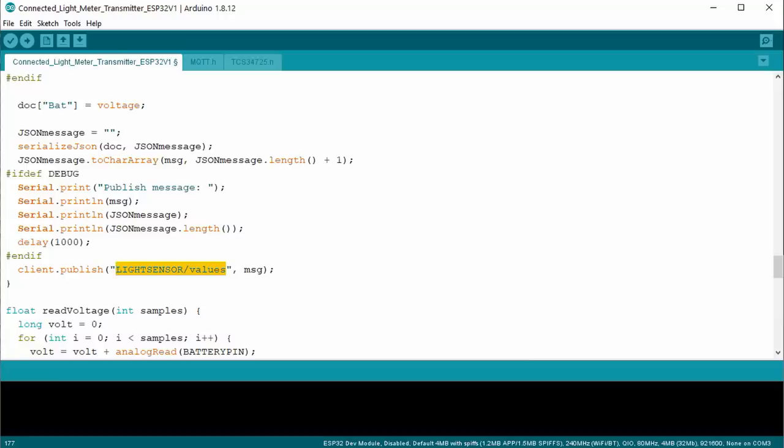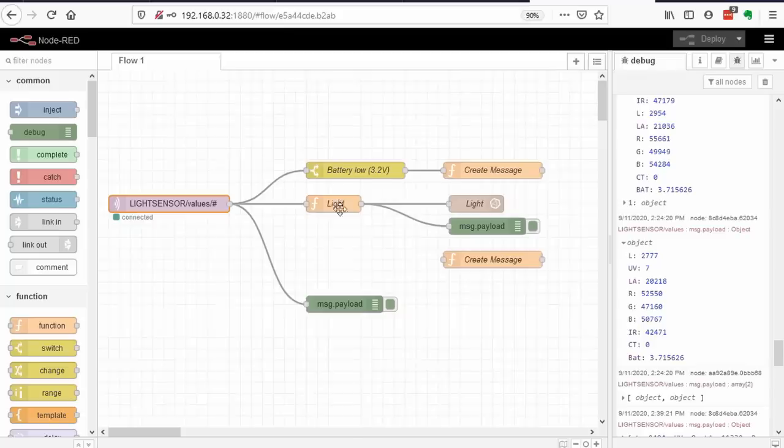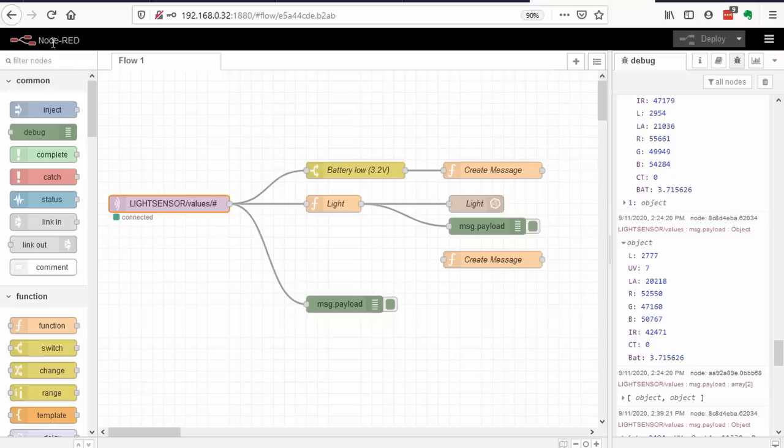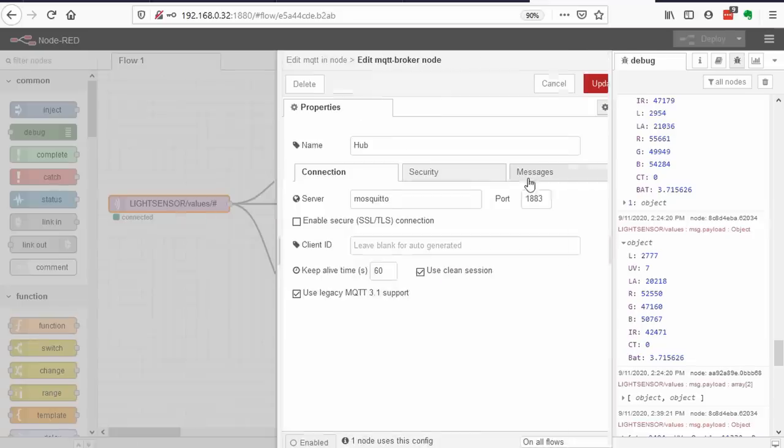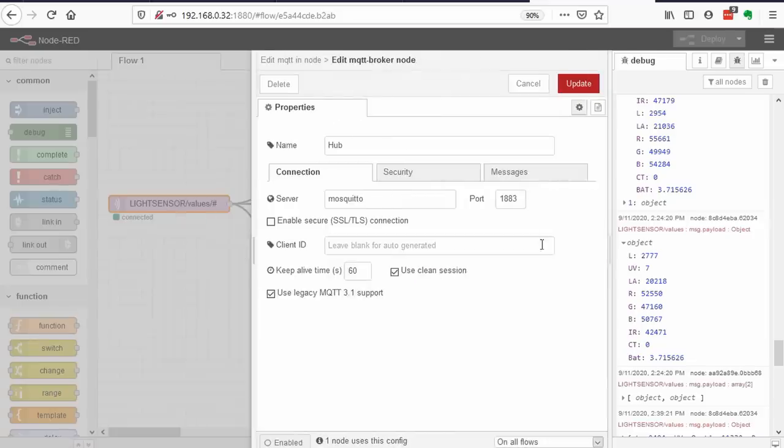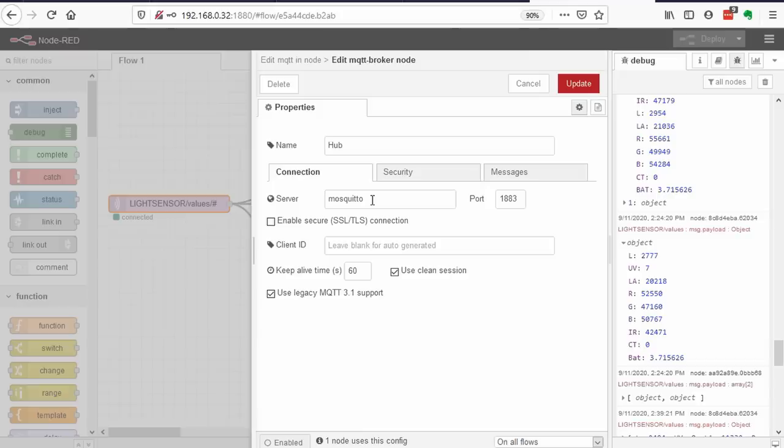The MQTT topic used by the light sensor is light sensor values. If the MQTT broker got a message, it transfers it to all subscribed partners. One of those partners in our case is Node-RED. It is connected to the MQTT broker as you can see here.